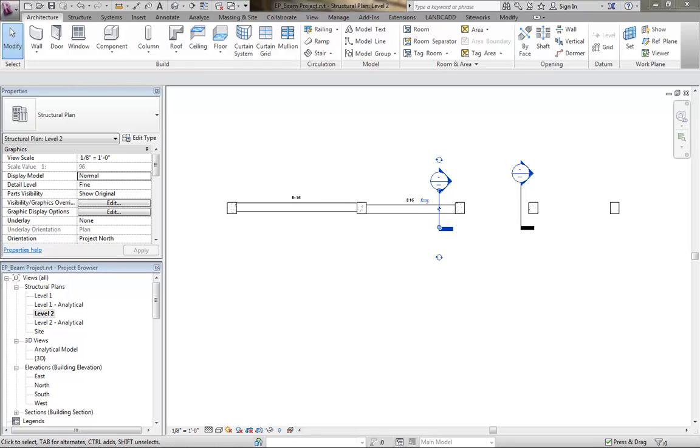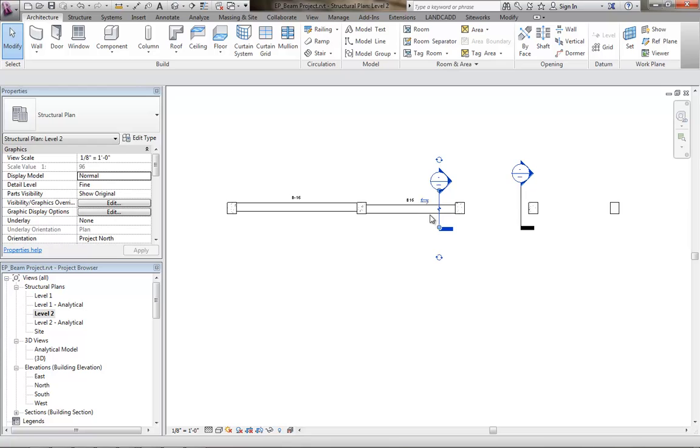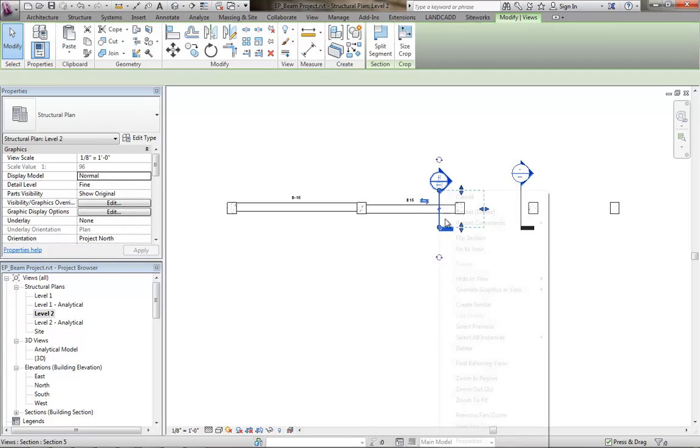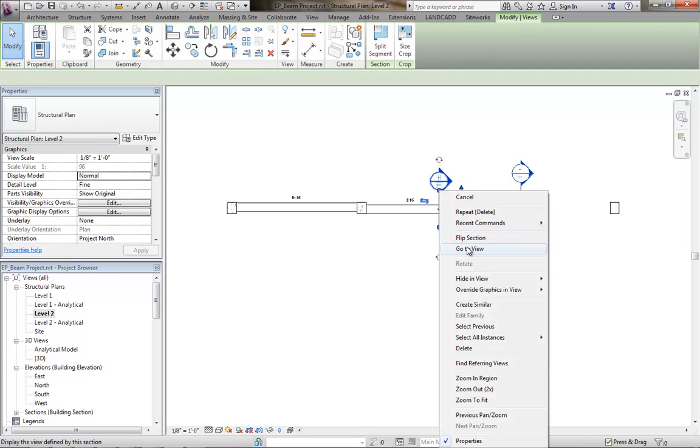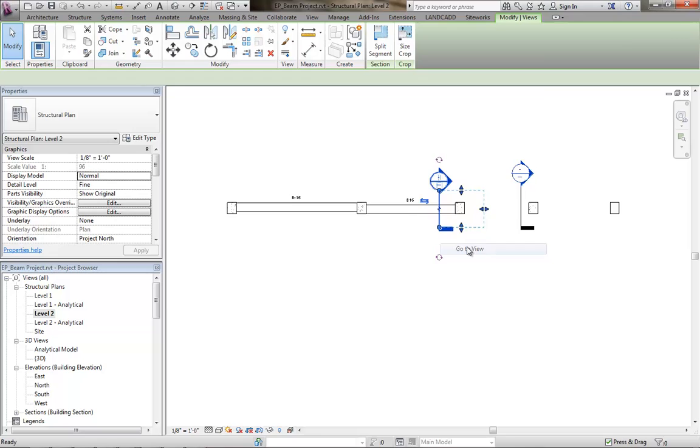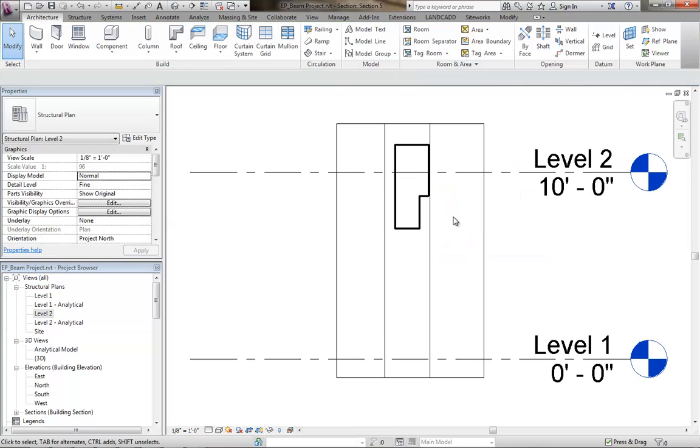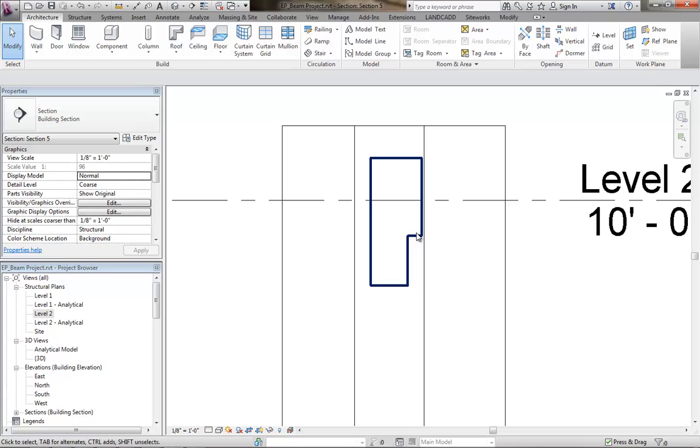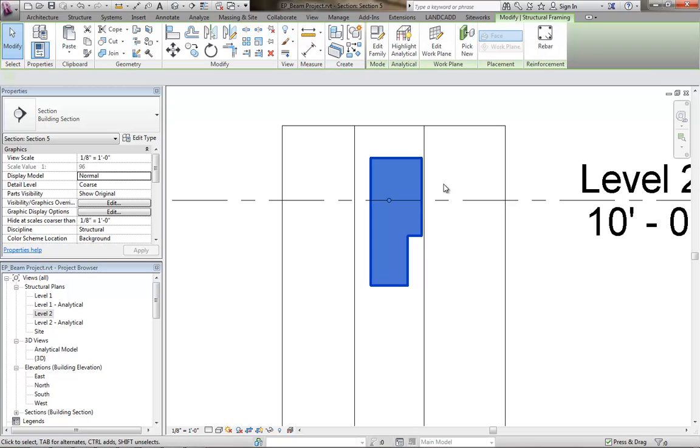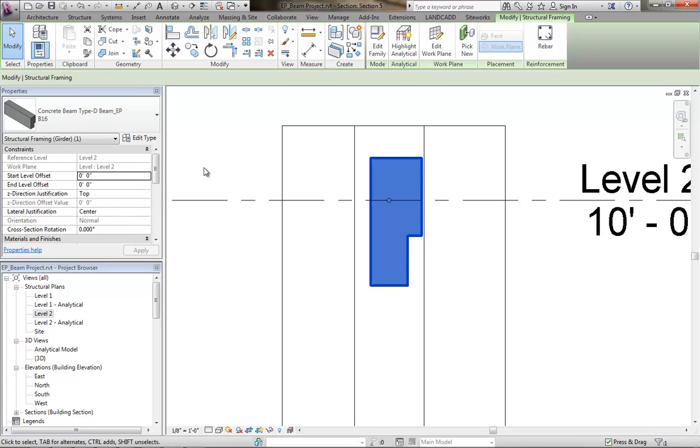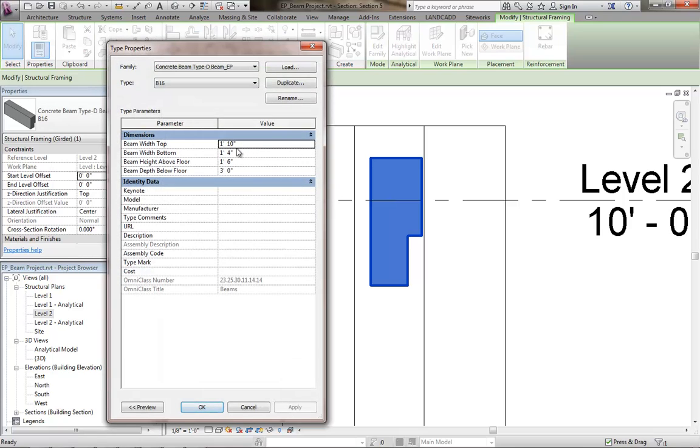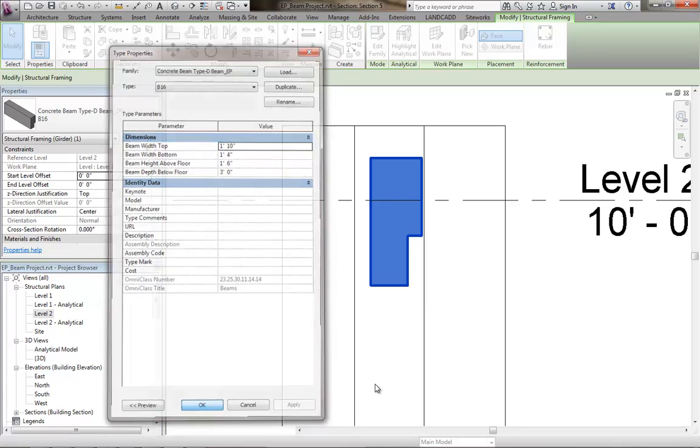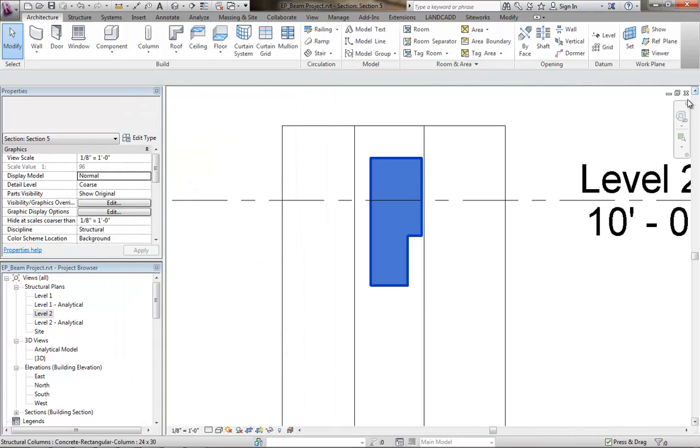What we're going to do in this video is briefly demonstrate how to create a special perimeter beam, concrete beam type, or beam family. Something that looks like this that has a shape and is essentially sticking up according to the type properties above the level when we place it and frame it between other concrete columns.